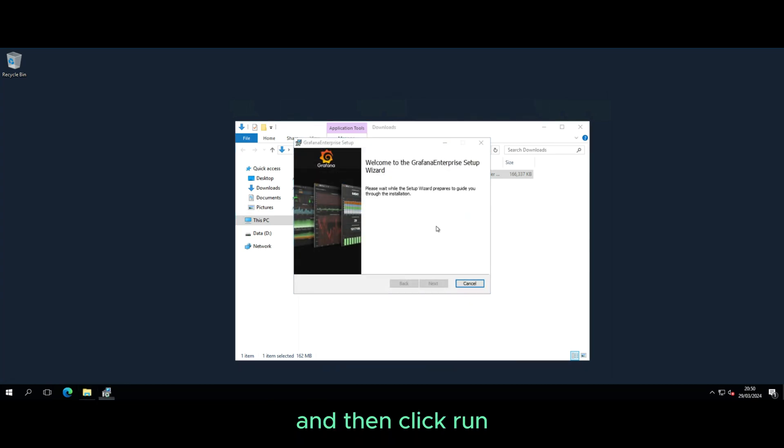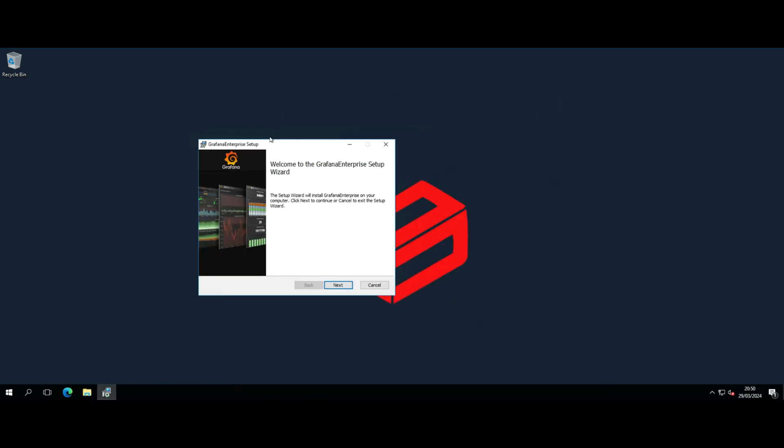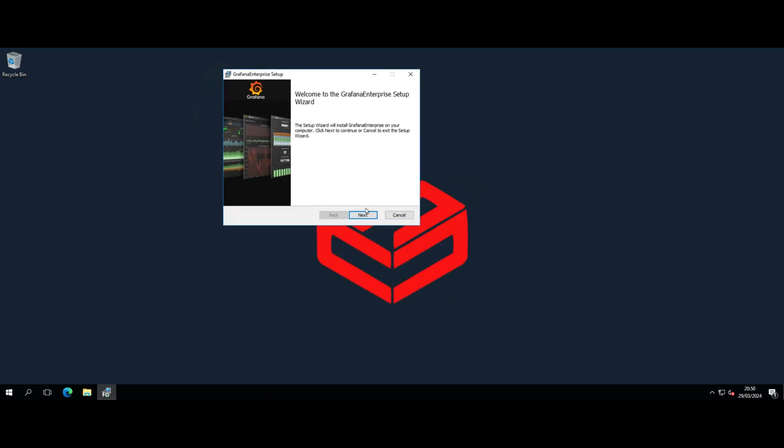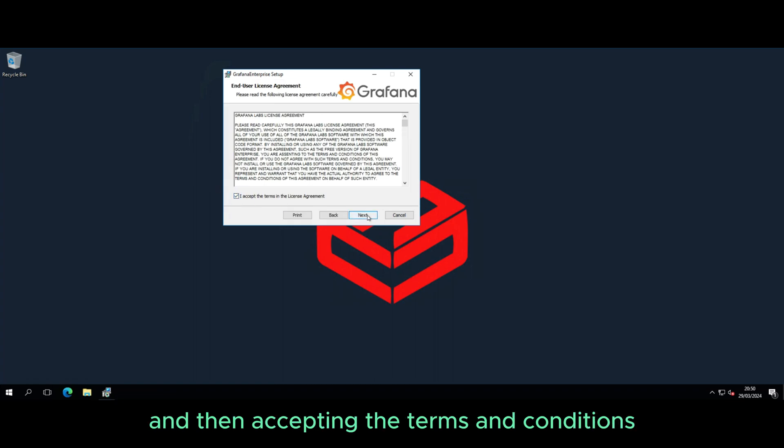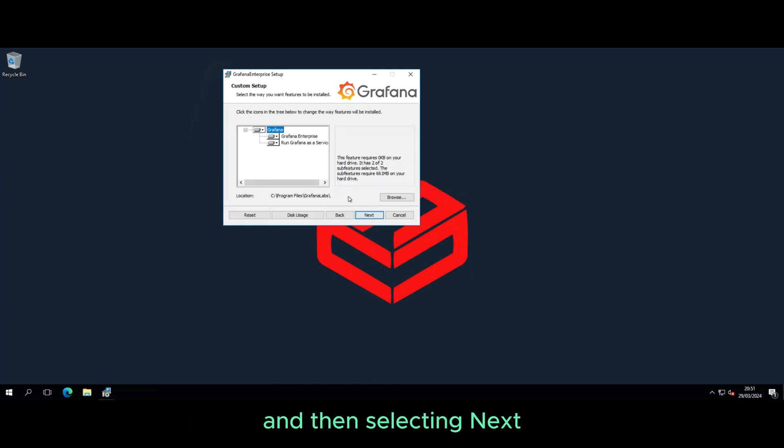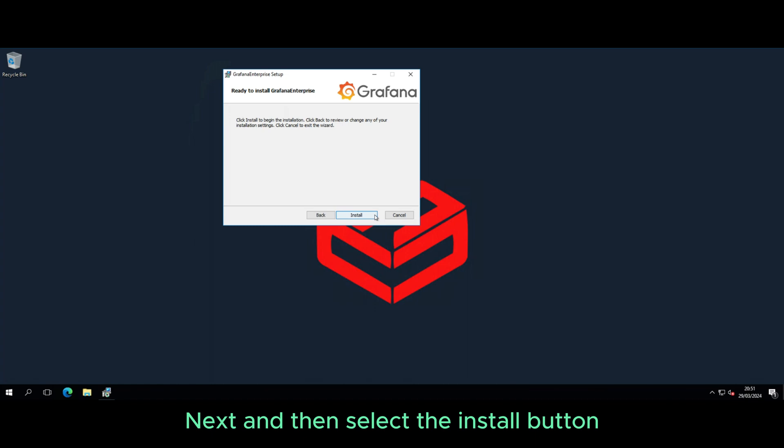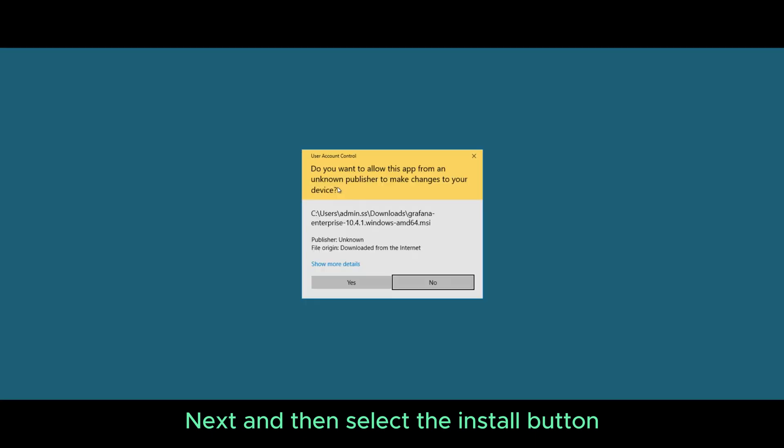Then click run. It's a simple step of clicking next and then accepting the terms and conditions, and then selecting next, next, and then select the install button.